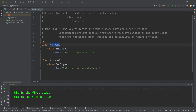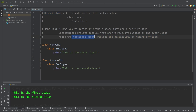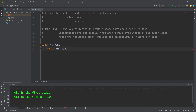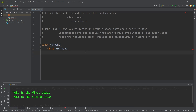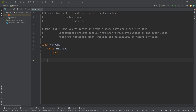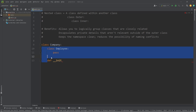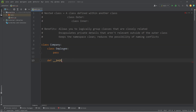These two Employee classes might have different attributes depending on who they work for. If they work for a company they might have one set of attributes; if they work for a nonprofit, a different set. So by using nested classes this helps keep the namespace clean — we can reuse the Employee class because they have different scopes. What we'll do in this example is create some employee objects that belong to a company object.